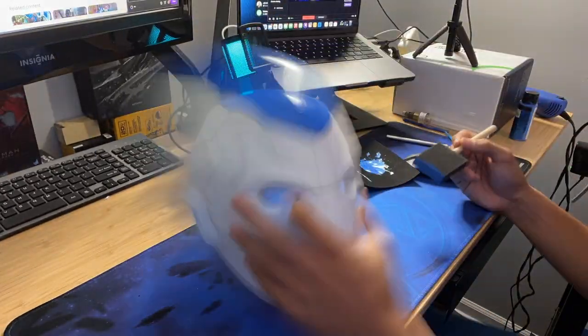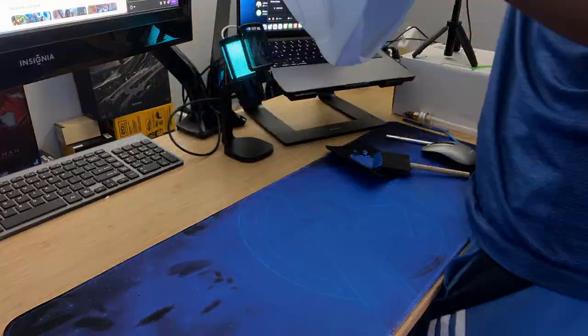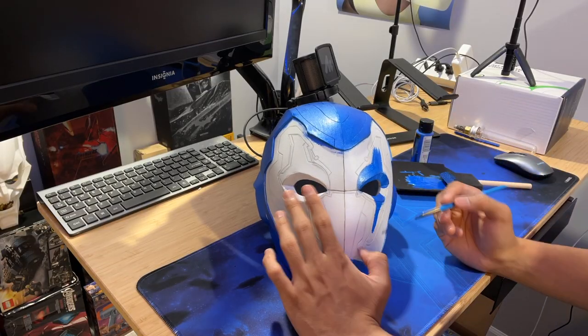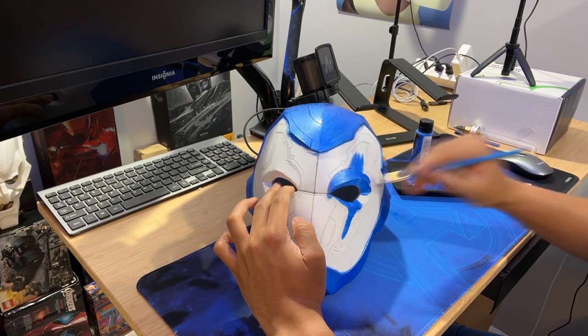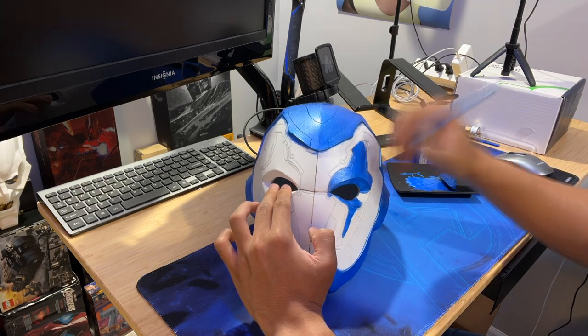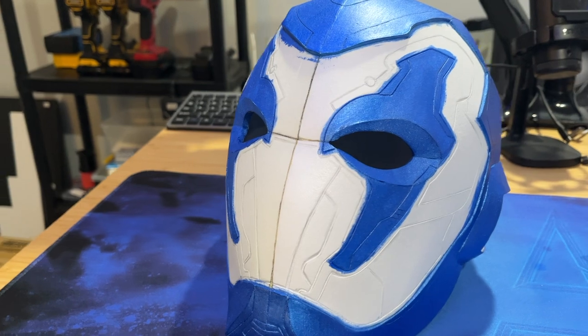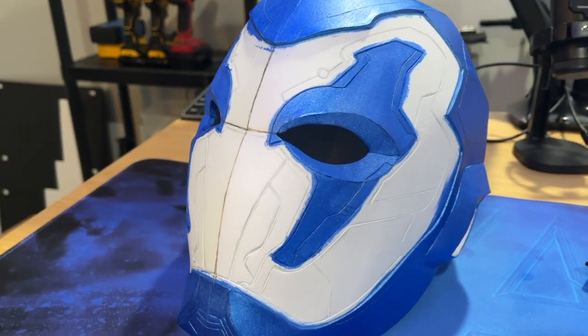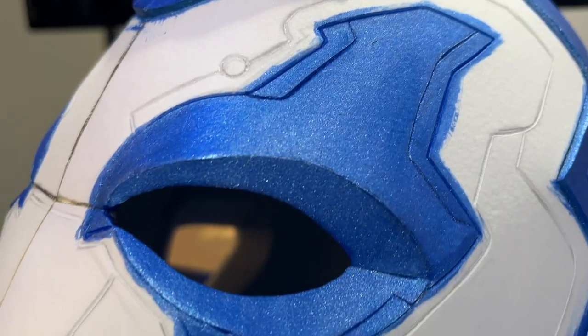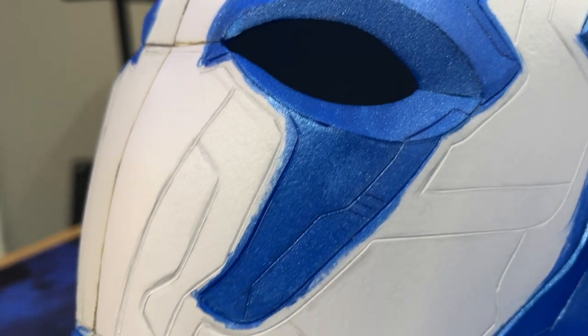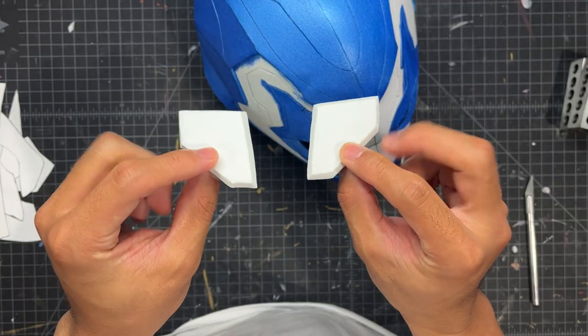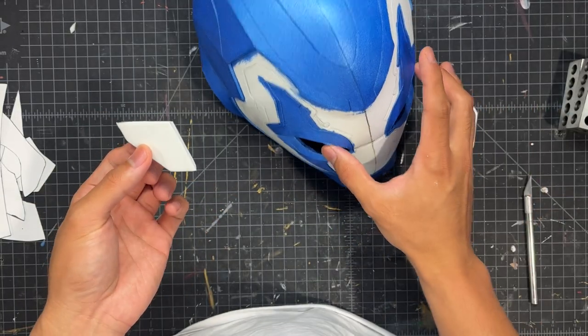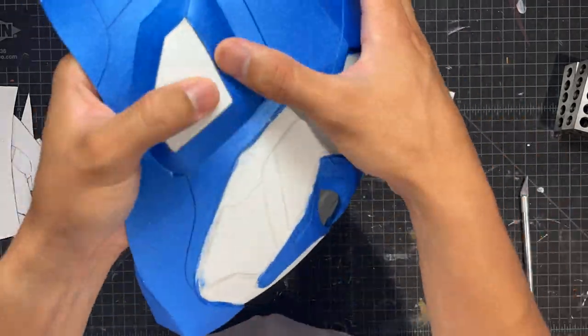For this I did about three layers just because I wanted the color to really pop. And now you can see I am starting to add the details right around the eyepiece.